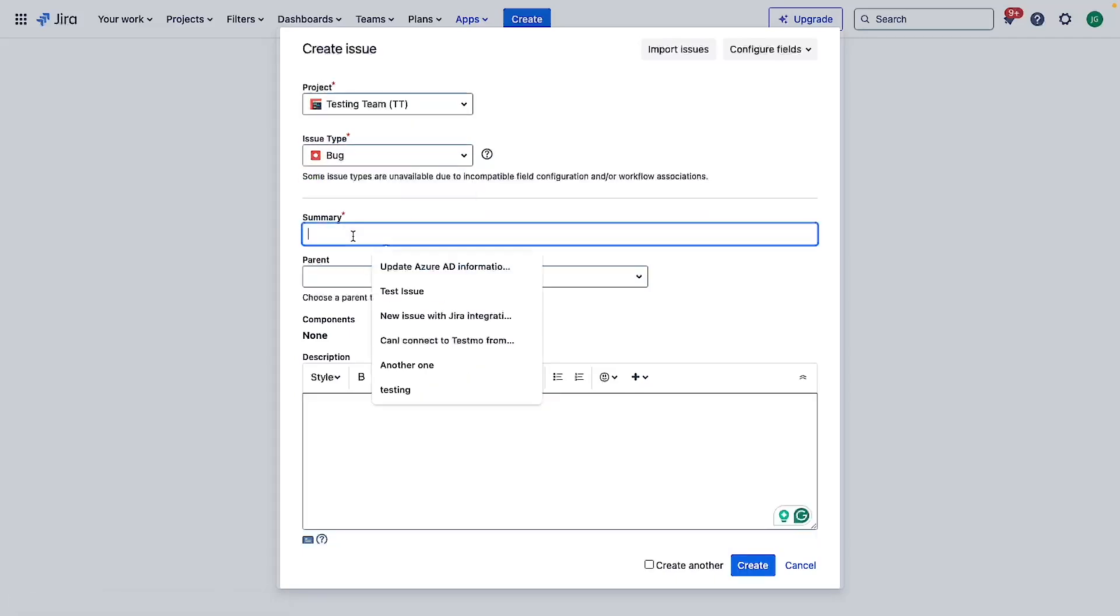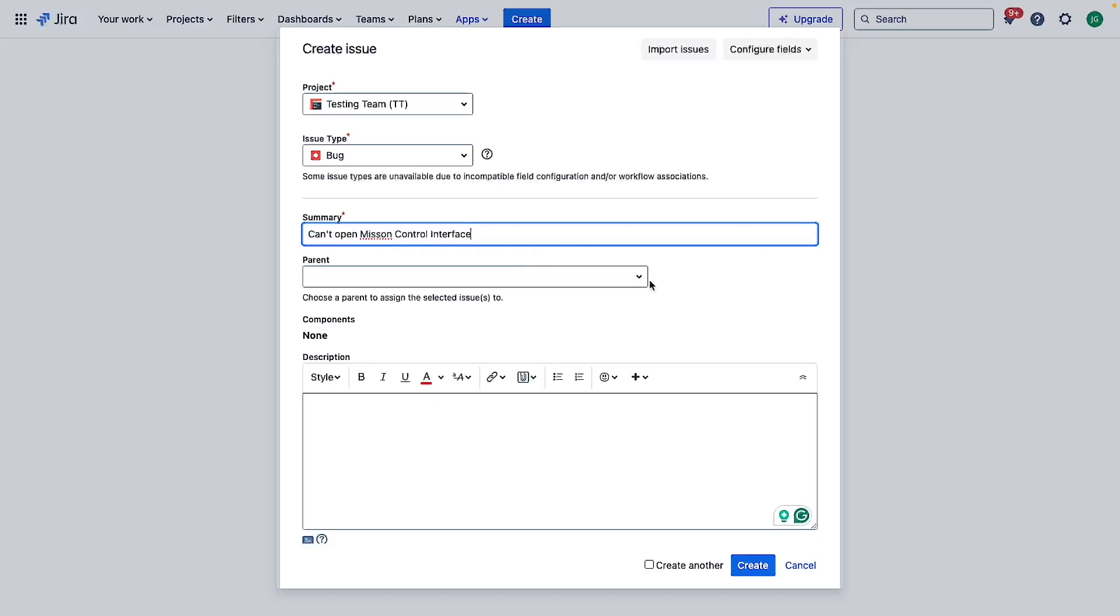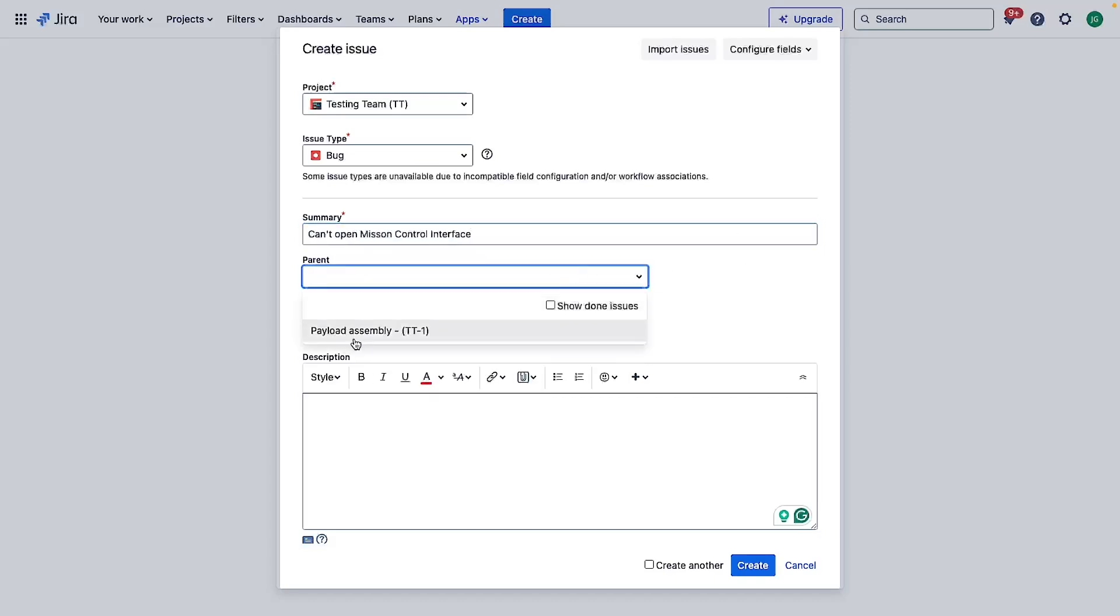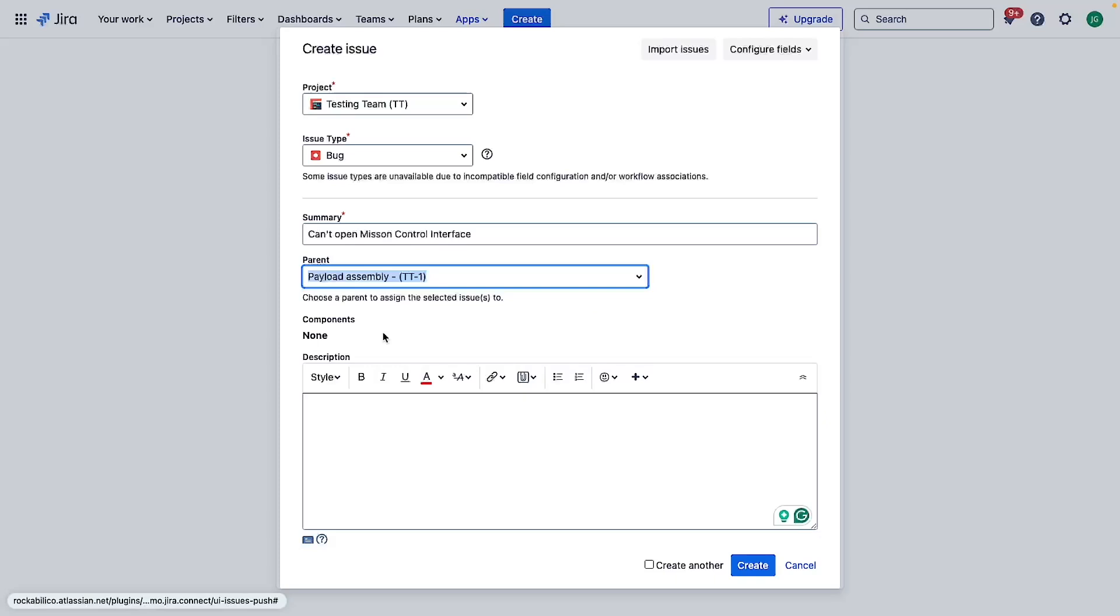Let's put summary, cannot open mission control interface. We can put a parent. I'm going to add this to the milestone, in this case the epic that is connected to that milestone.